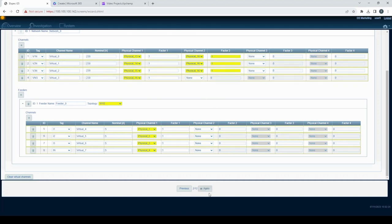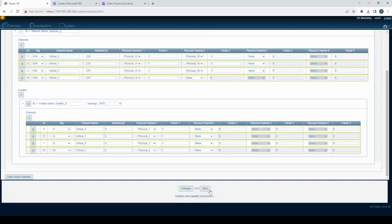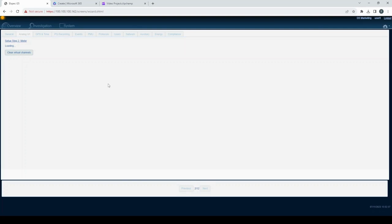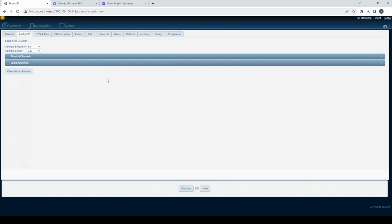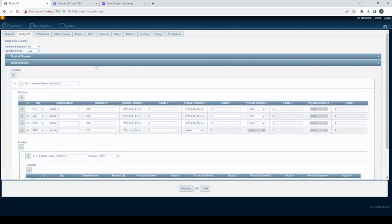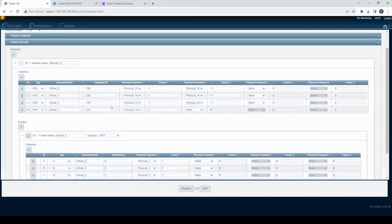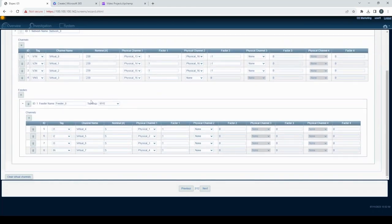In the end, you need to press apply. Here you can see all the setup that you made.